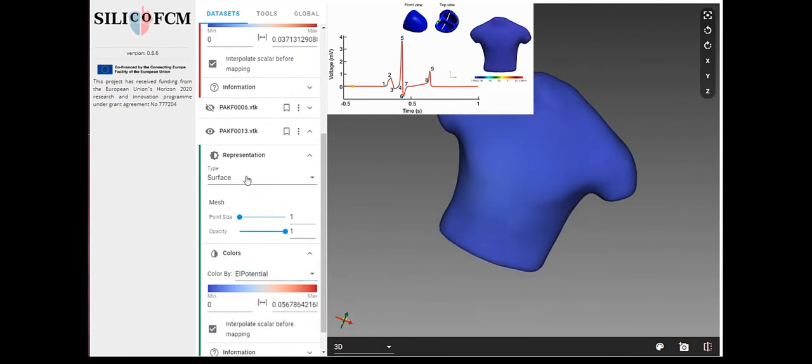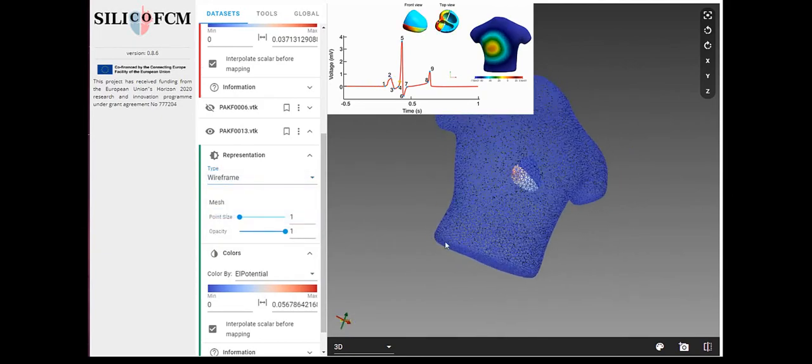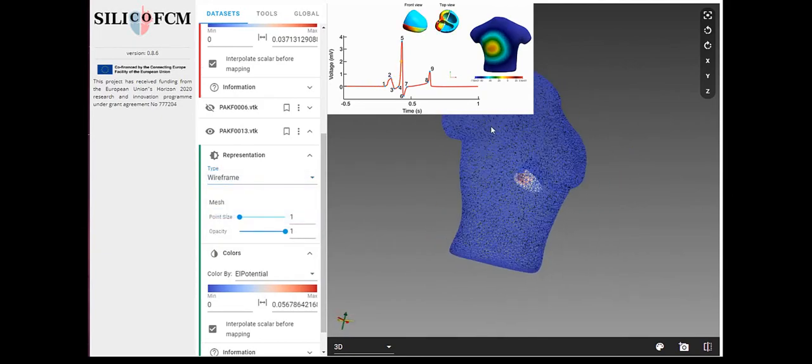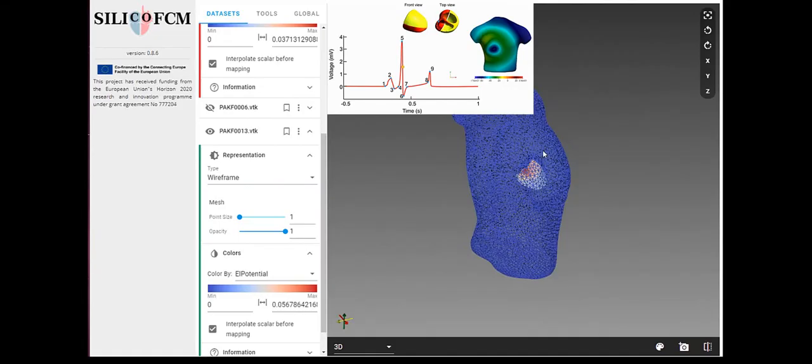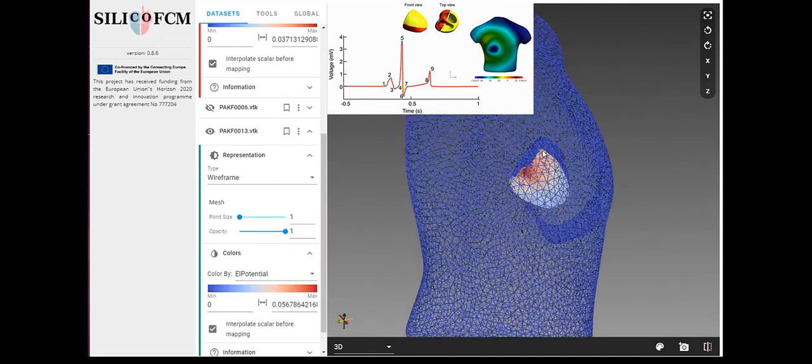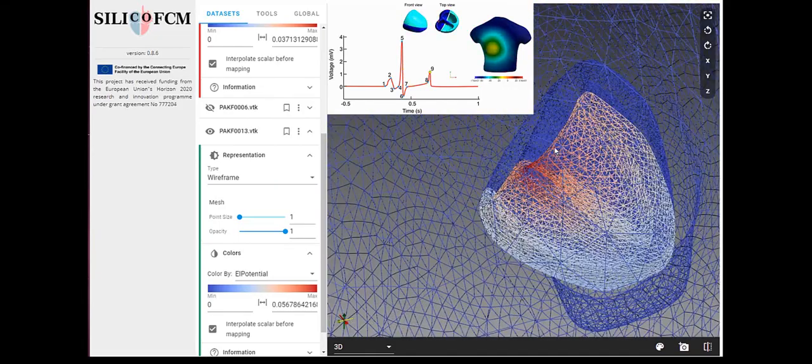In the right part of the screen, there is body surface potential map in a patient during progression of ventricular activation in nine sequences which are corresponding to measured ECG signal.